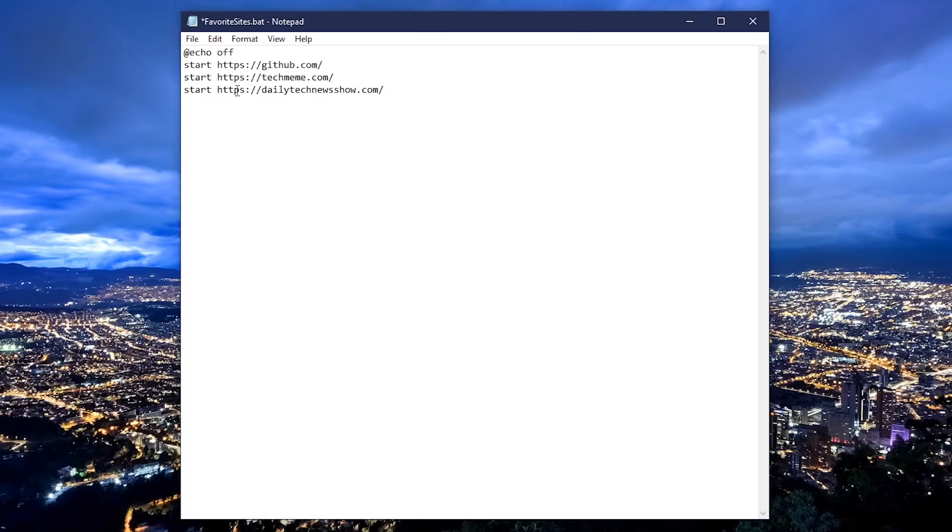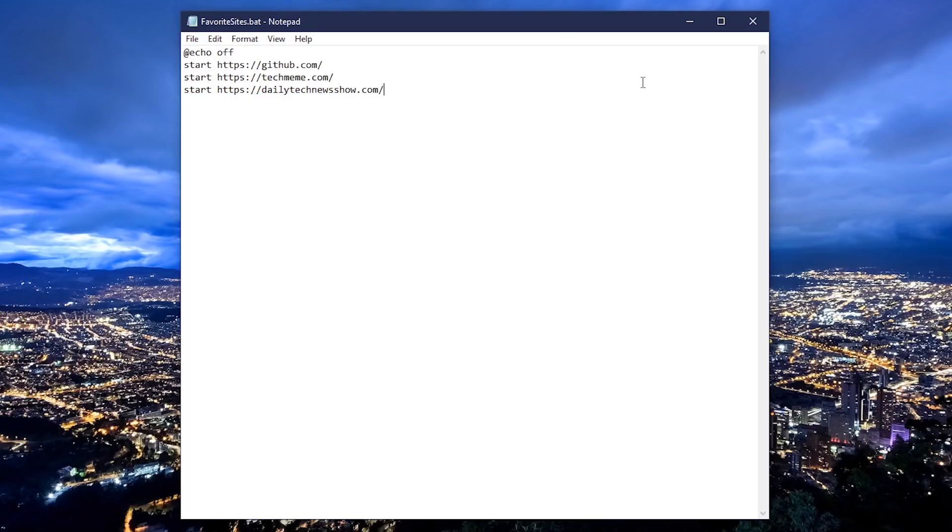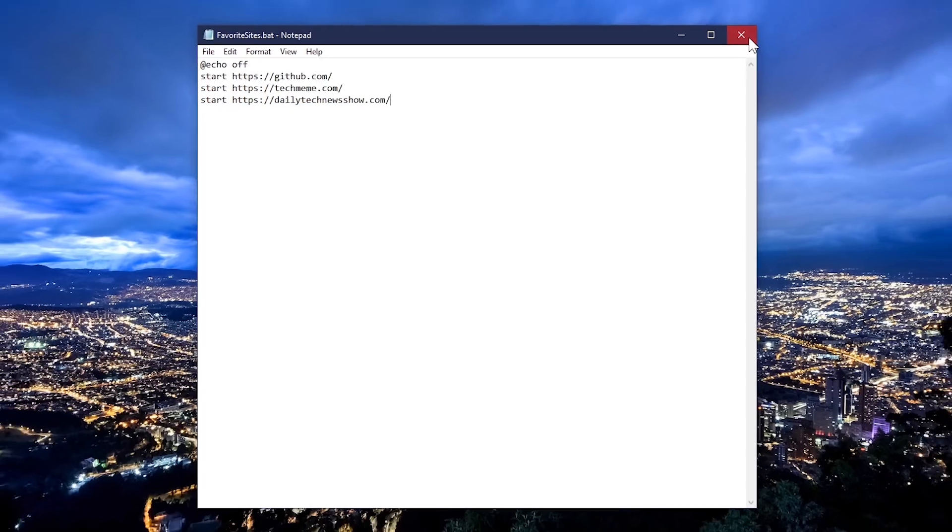After making your changes, go to file and click on save. Close out Notepad again.